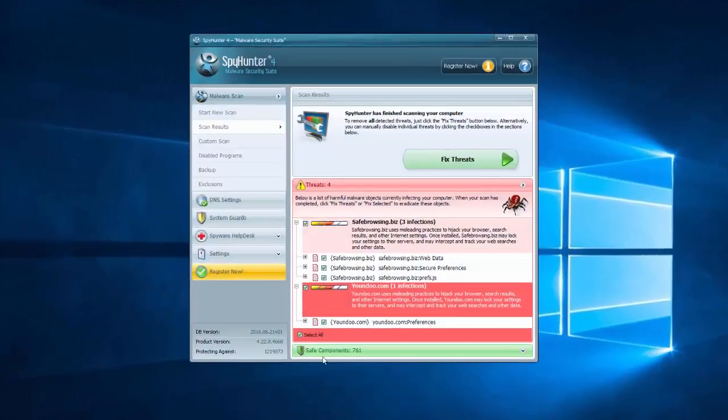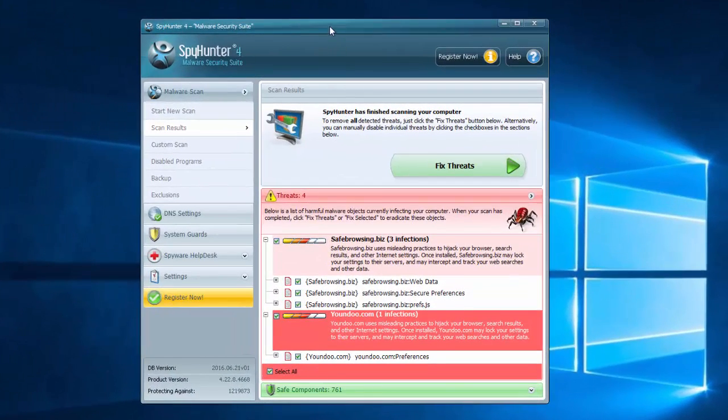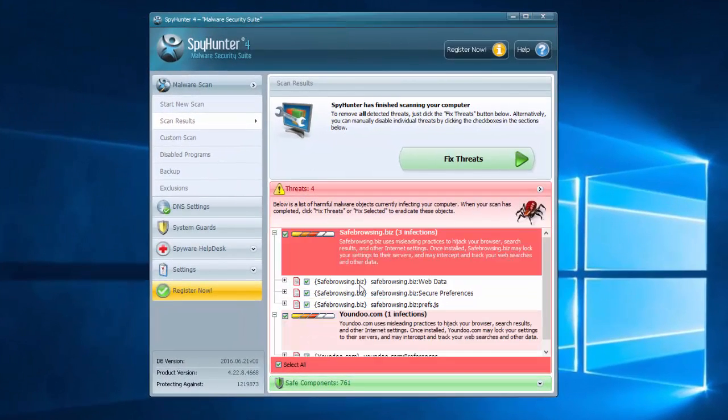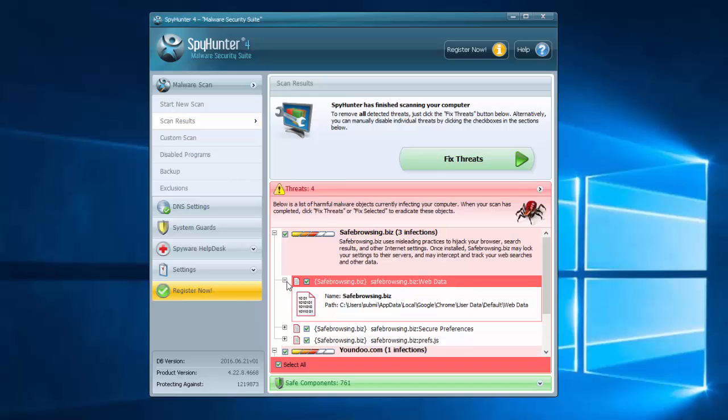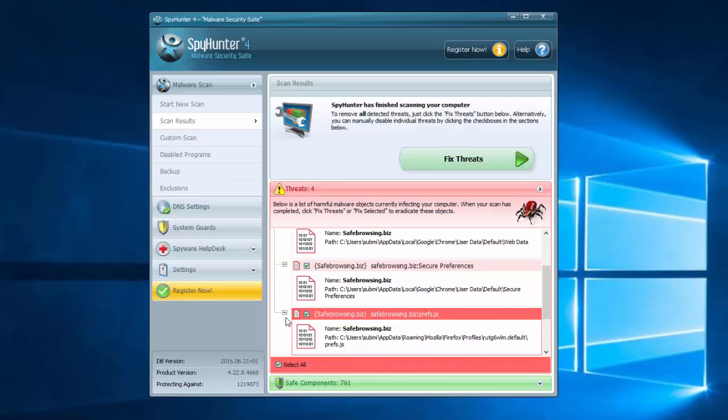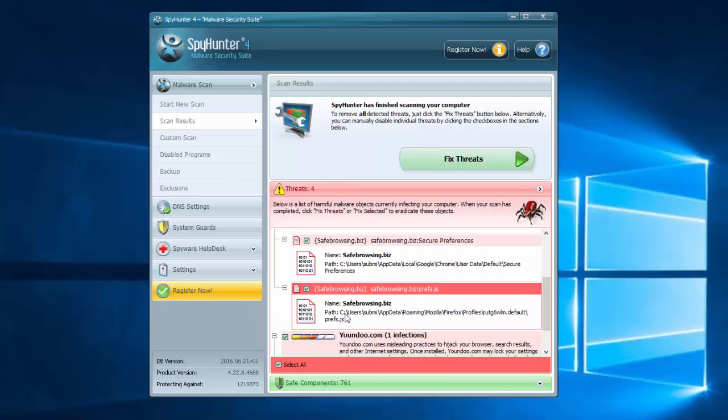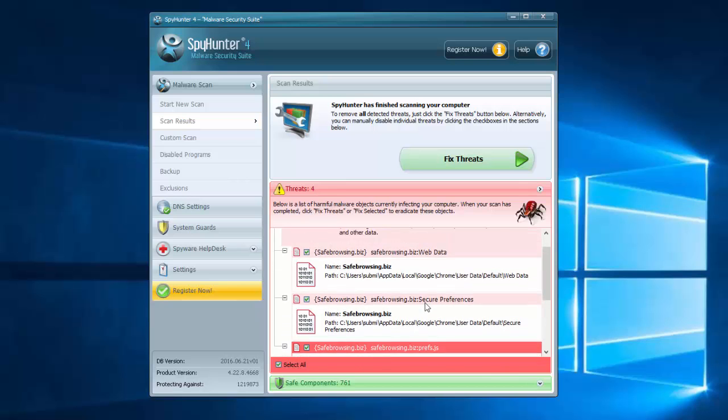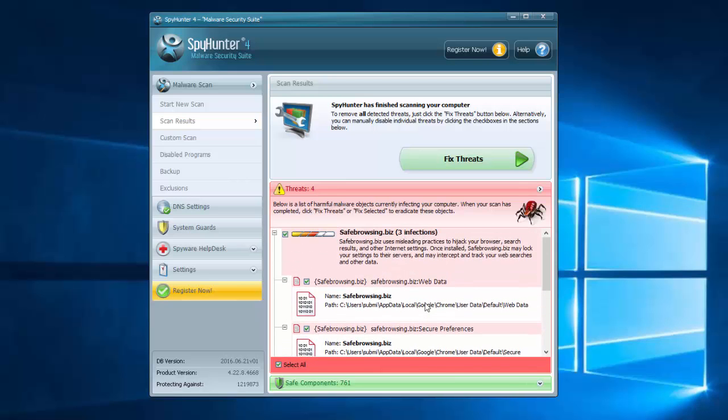A good way to remove this hijacker is to use a quality anti-malware program. One of them is SpyHunter. I will give you a link in the description. As you can see, it can detect safebrowsing.biz as a browser hijacker and remove it by clicking Fix Threats.